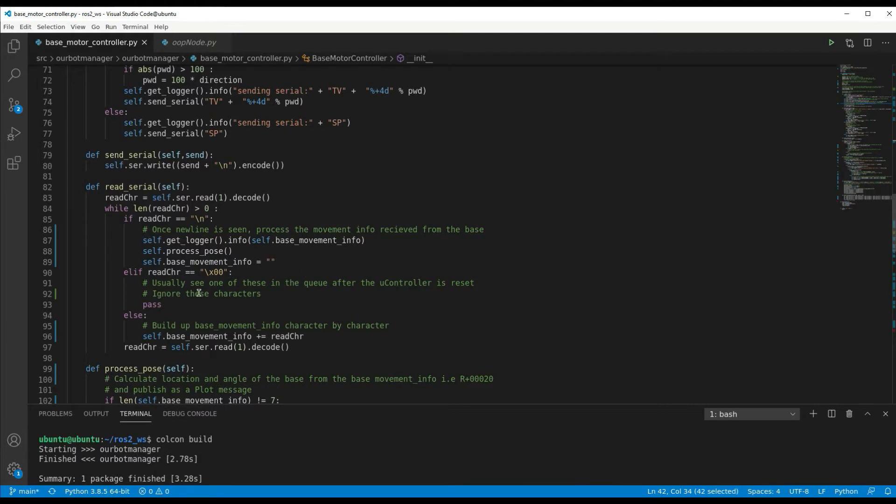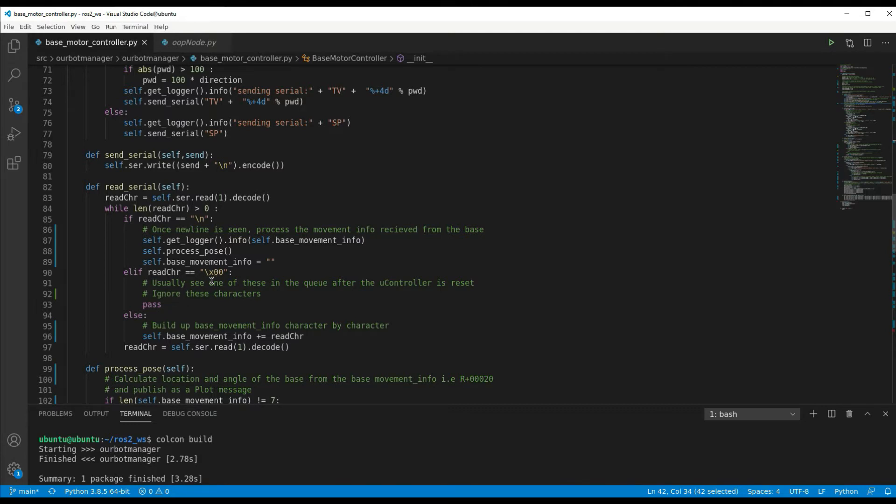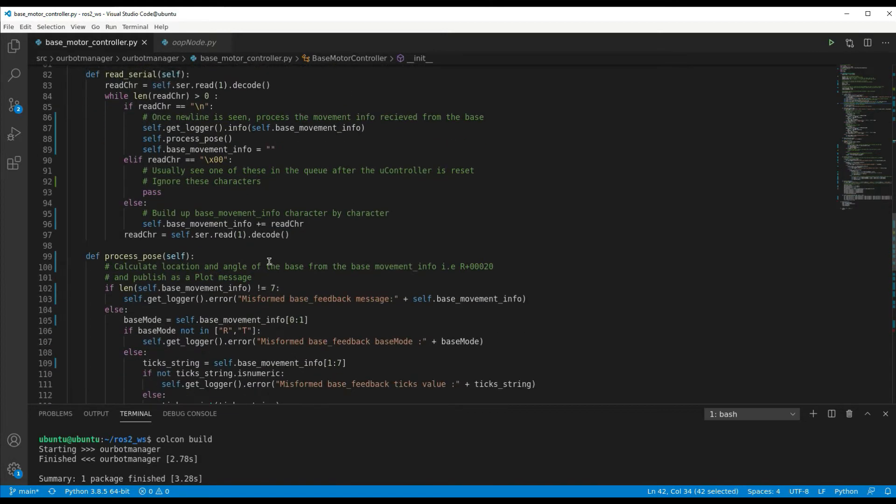Now one more condition I had to put in here is I found after doing a restart on the PI Pico we seem to get some null characters in the serial buffer. So if we see one of those we can't do anything with them, we don't really need them, so we just drop them, we just do a pass here if we see any null characters.